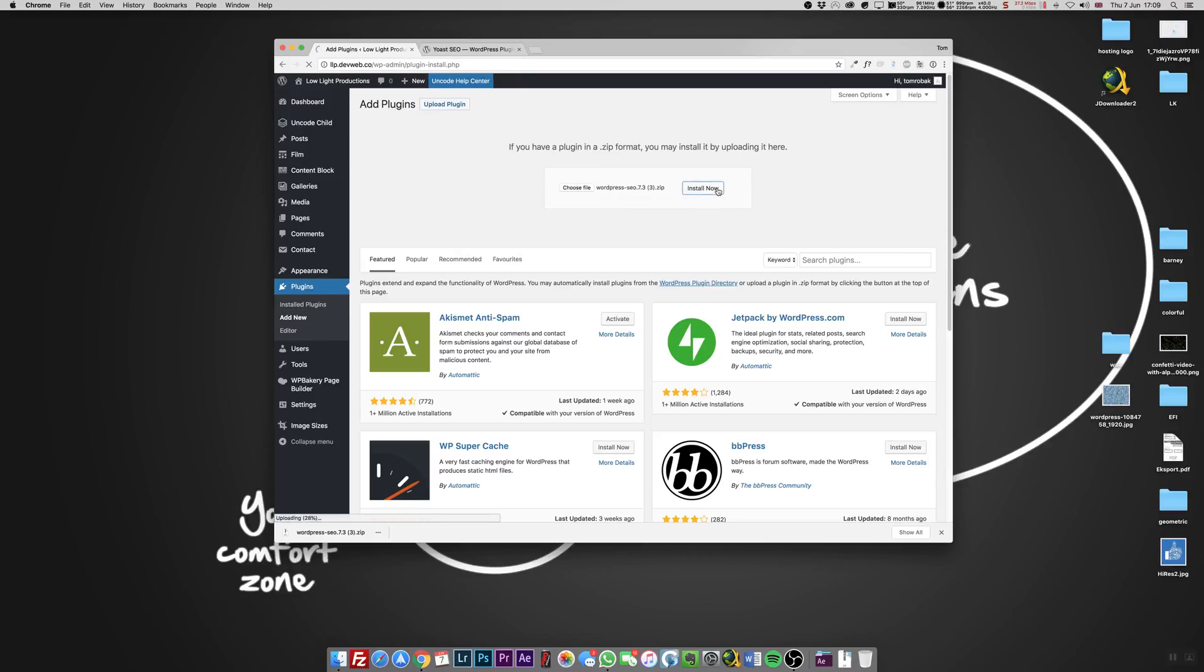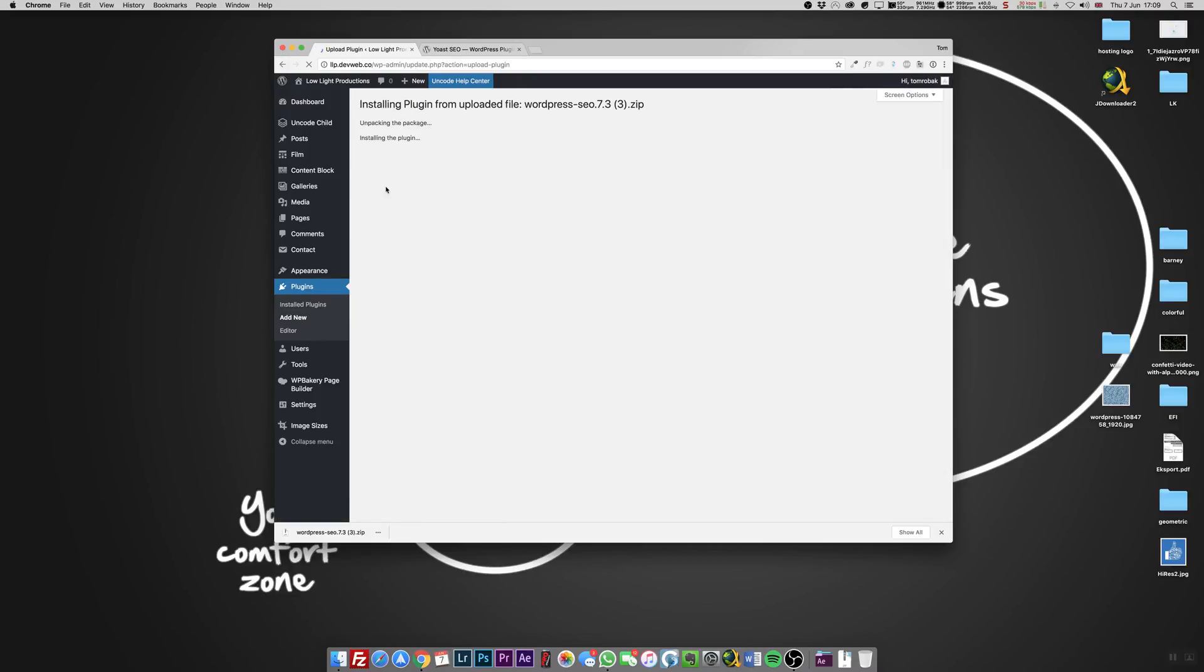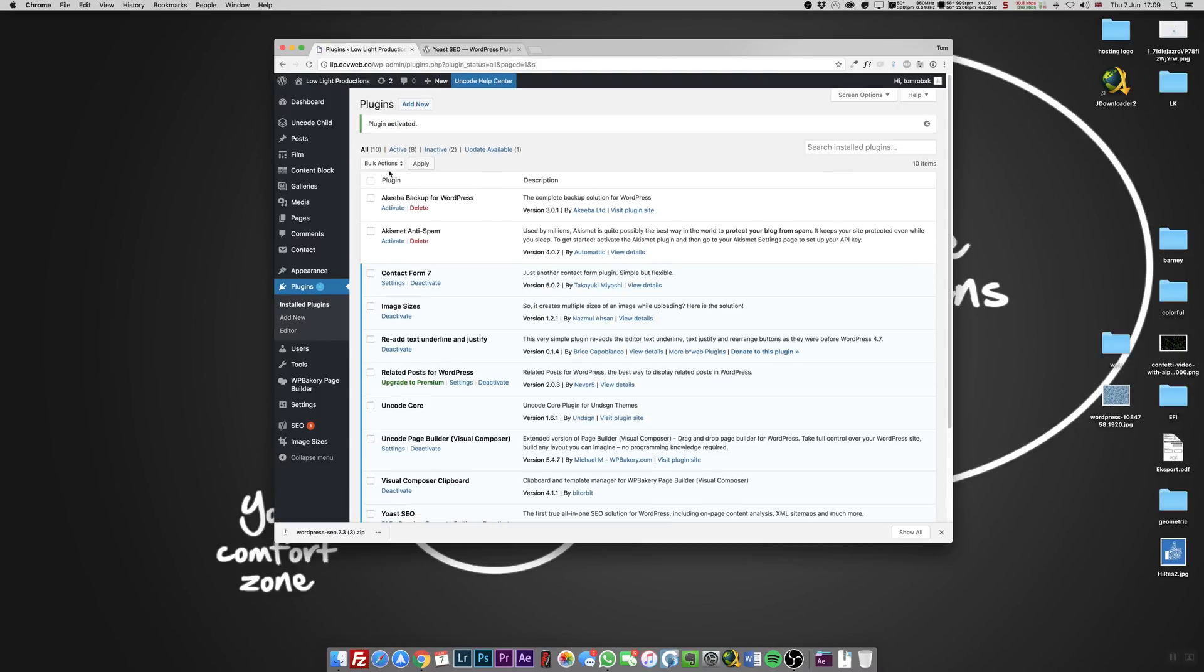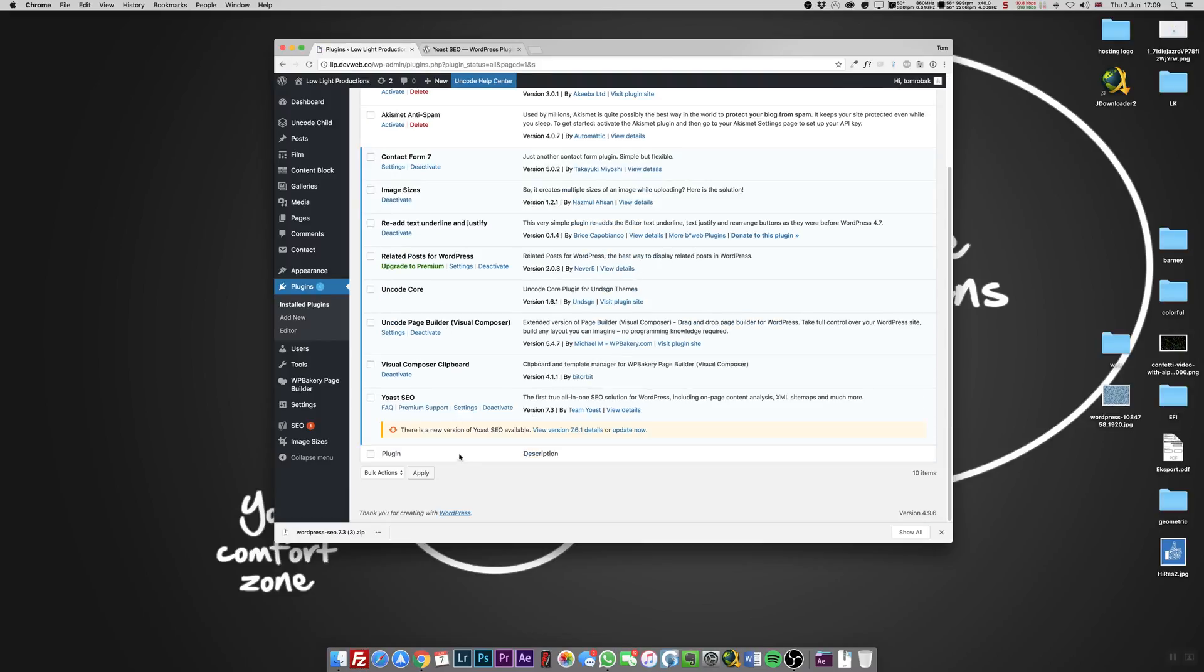Simple as that. Install, activate, and that's it. We have 7.3 and again information about updating.